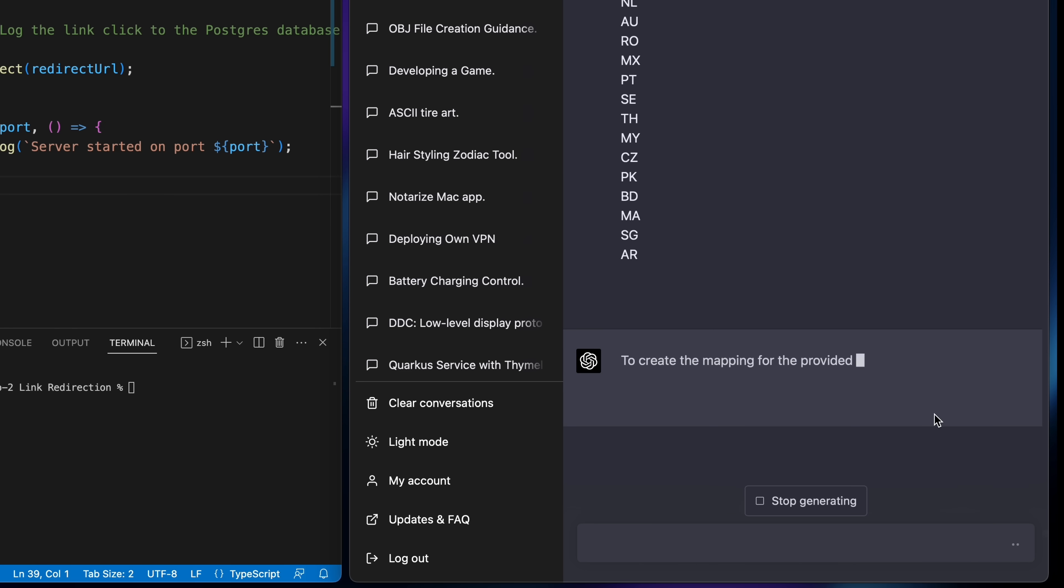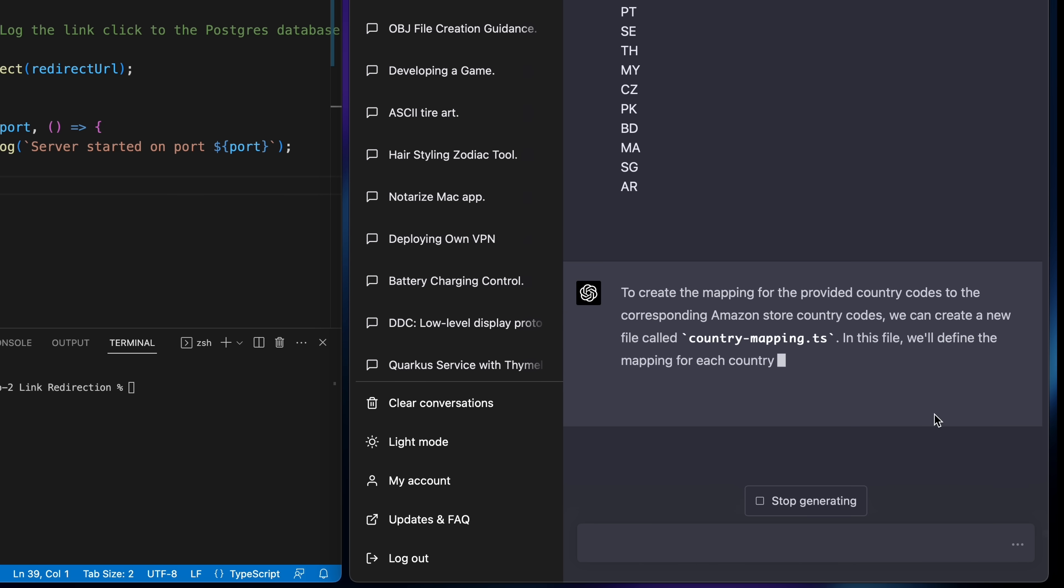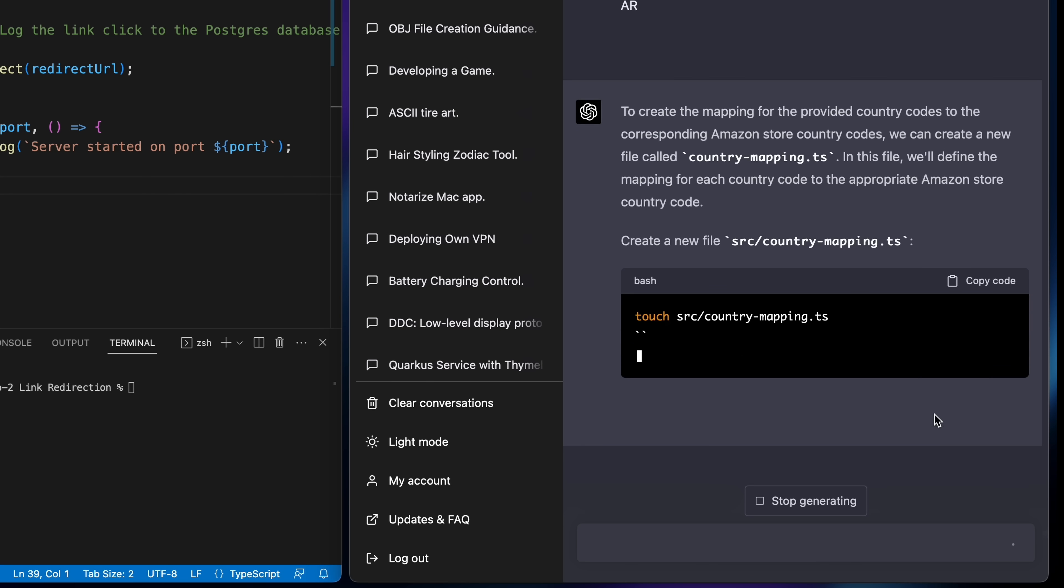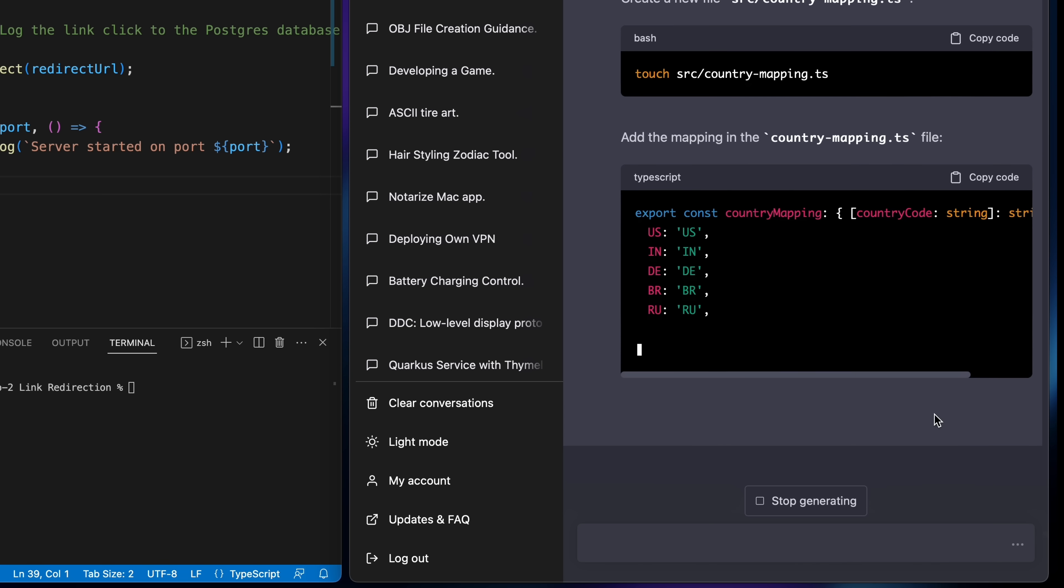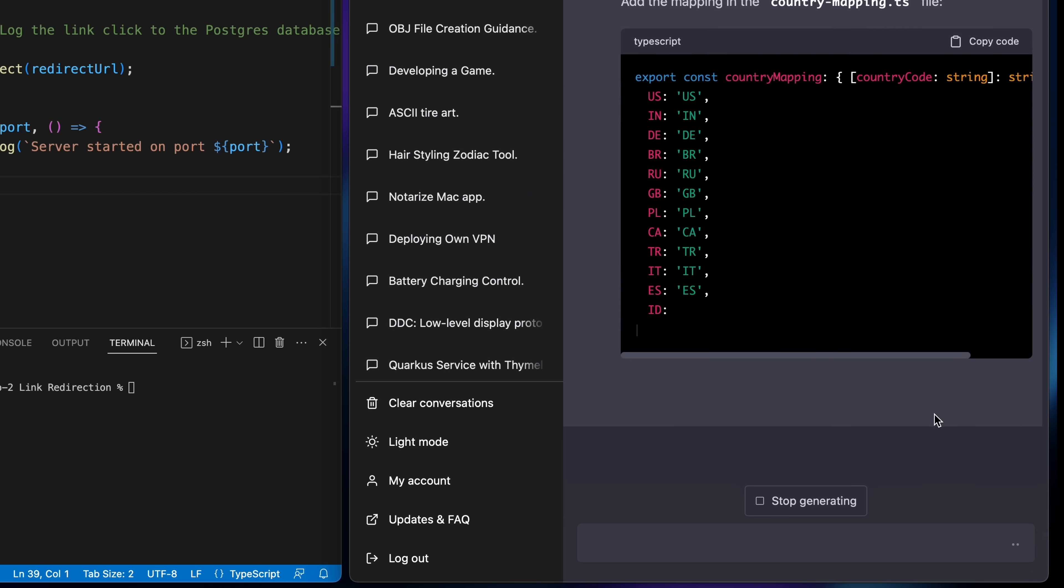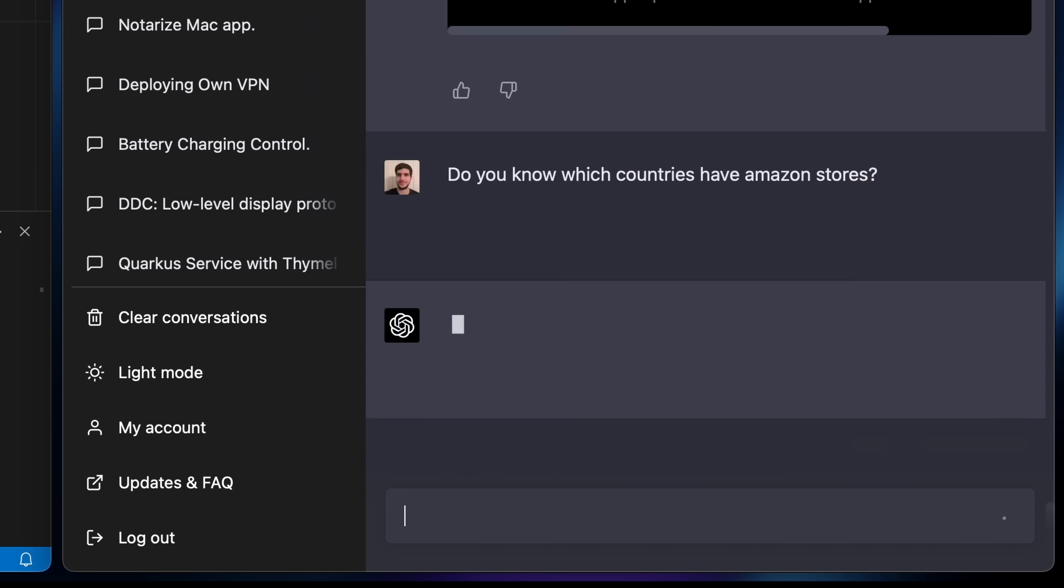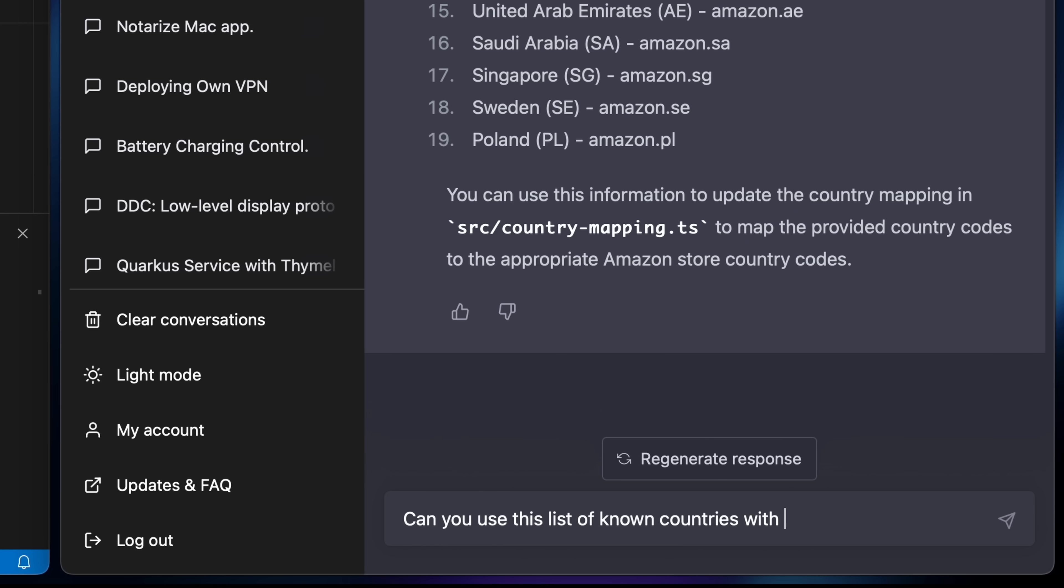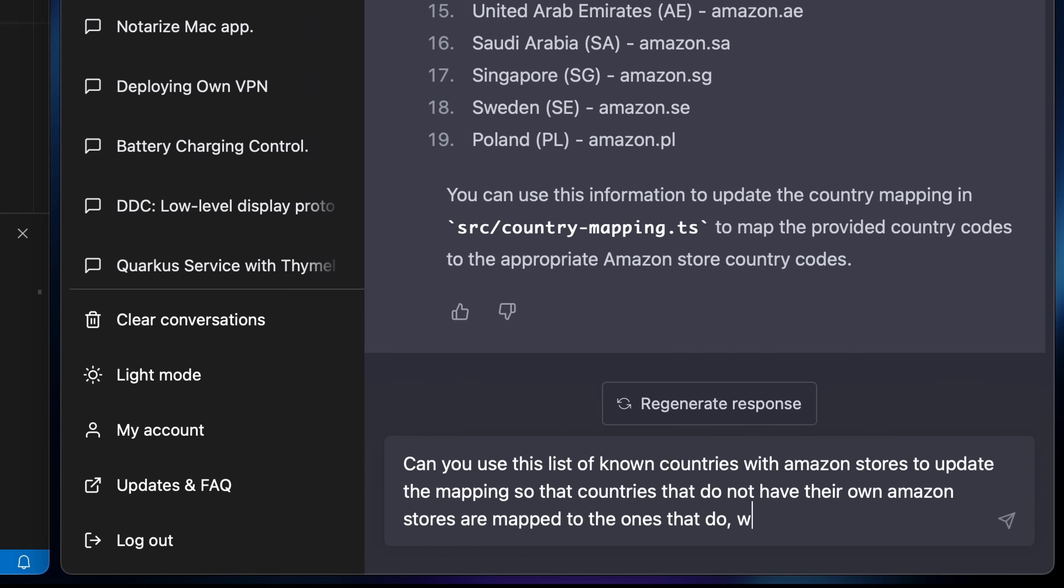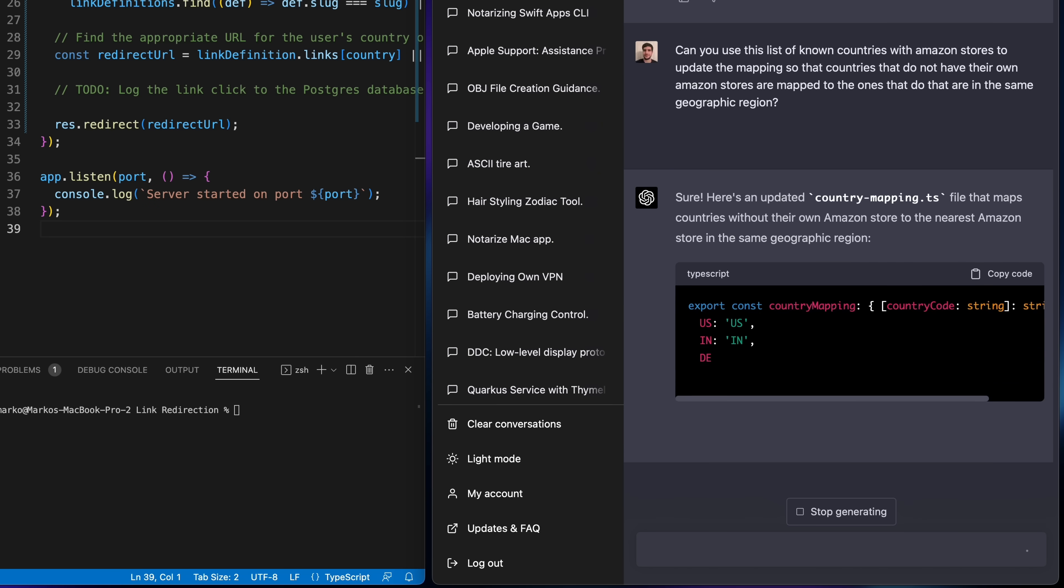It went ahead to create a country mapping file but then it completely ignored the prompt that I put so much effort in and it simply gave me a one-to-one mapping of country codes, each one to itself. So I was like, okay, do you know which countries have their own Amazon stores? And it was like, yeah sure I know. And then I asked it to incorporate this information into the mapping it created above, and then it finally got what I wanted it to do.